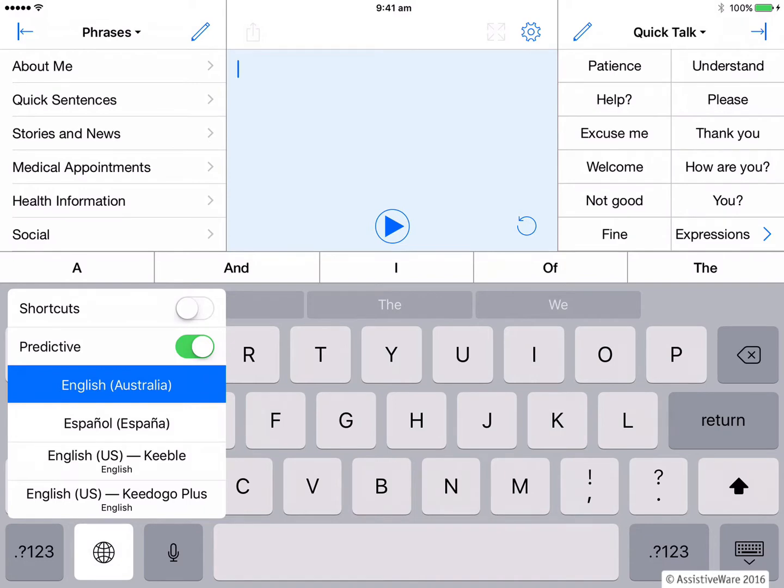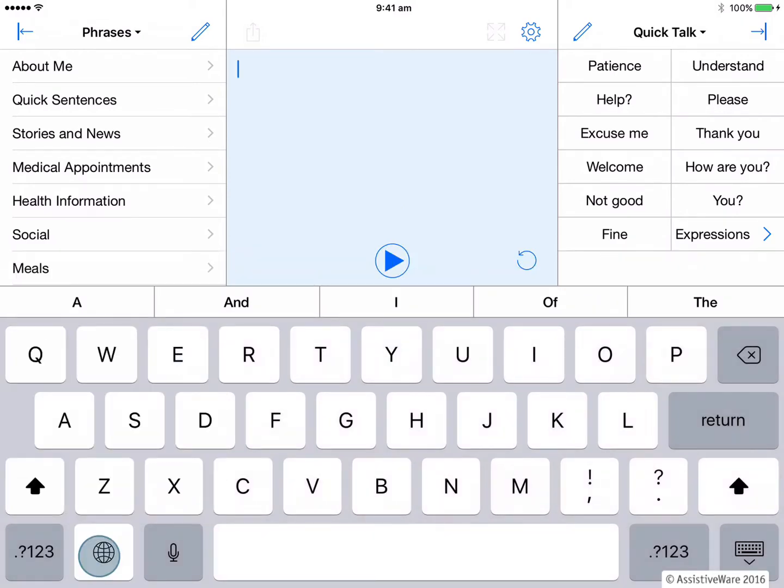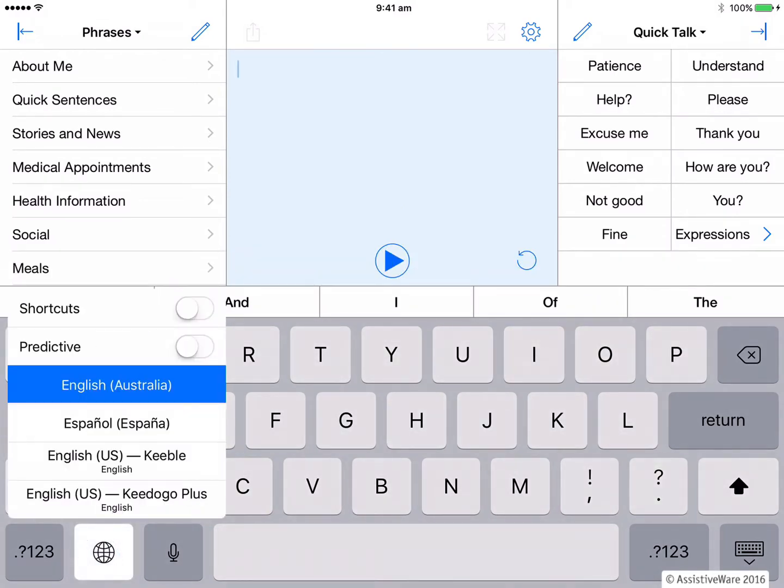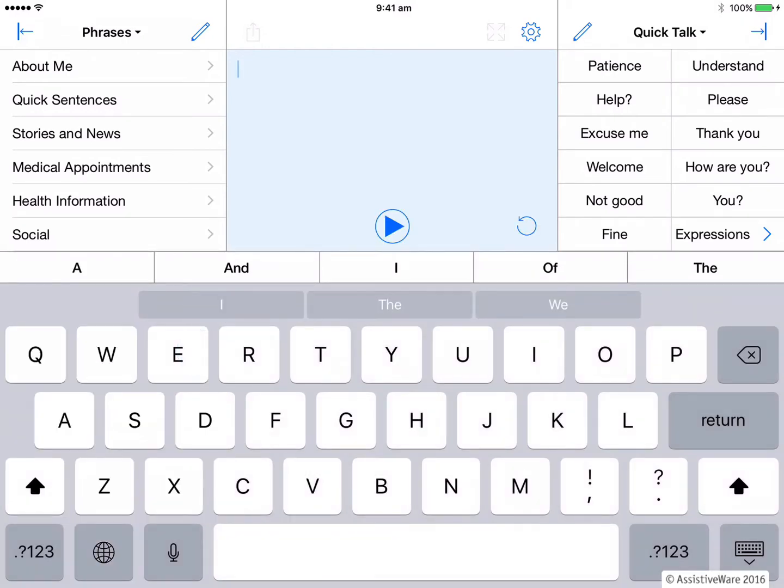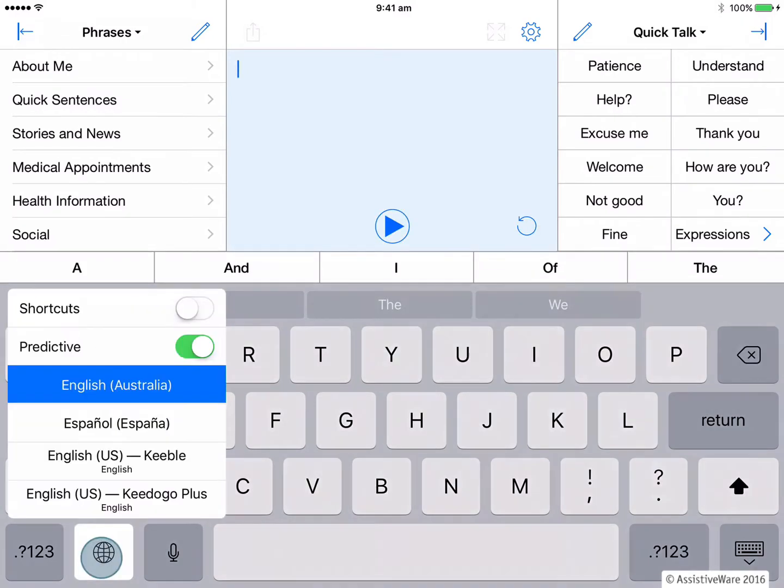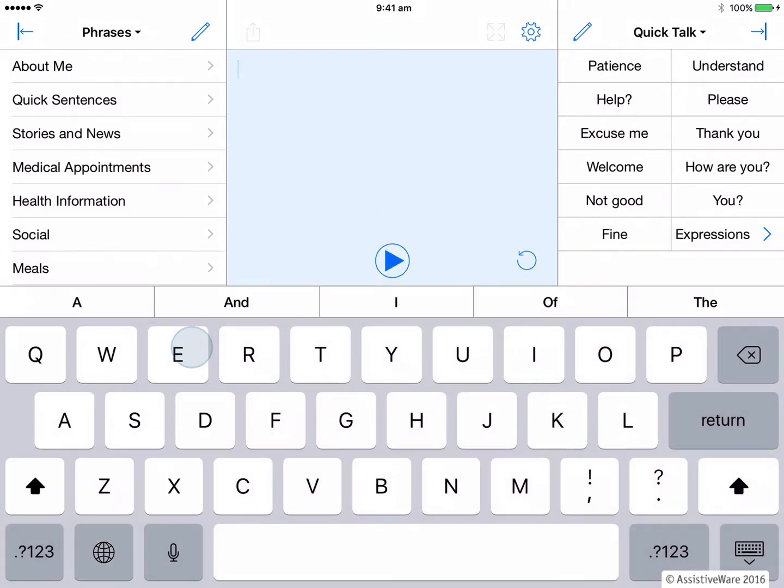I can turn this on and off depending on what app I'm using. So now I just have one bar of word prediction and it is the Proloquo4Text word prediction.